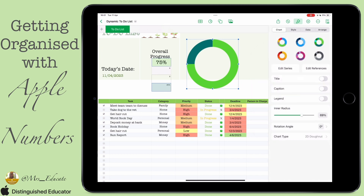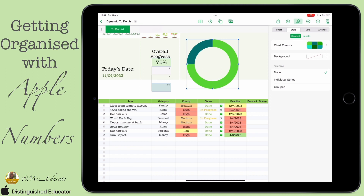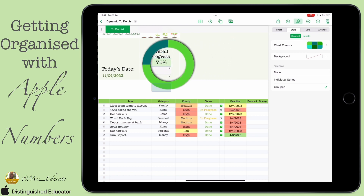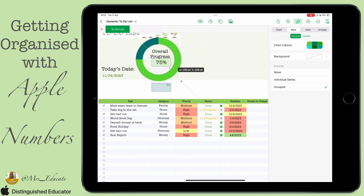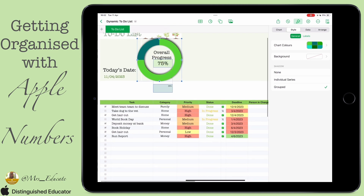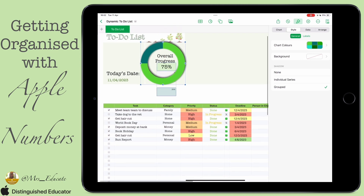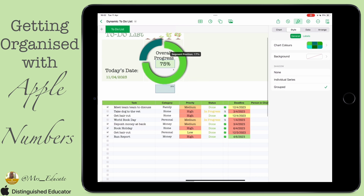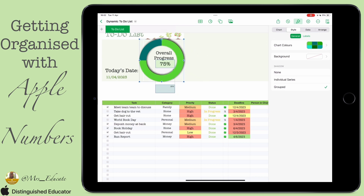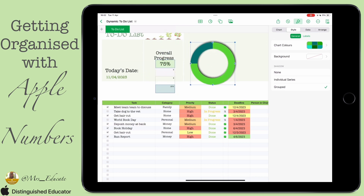Once that's done, the next thing is to check that all our styles are right. I like adding a little group shadow behind the chart so you can see it, and then you can position it over the overall progress section just to make it aesthetically pleasing.